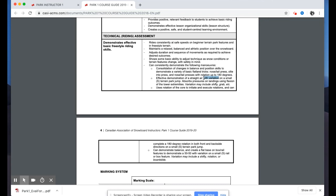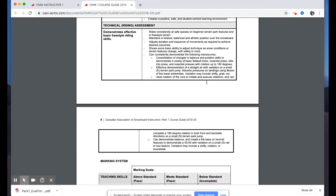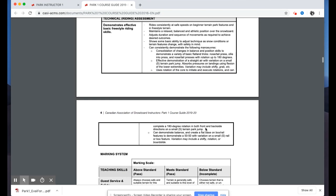The term 'with variation' refers to opening up the maneuver to show consolidation or refinement of skill. For a straight air on a small terrain park jump, candidates should absorb pressures on landing using flexion — variations might include a shifty or a grab. It's not just a straight air; some kind of variation is needed to show that skill development. The third required maneuver uses rotation of the core to initiate and execute rotations: completing 180-degree rotations in both frontside and backside directions on a small terrain park jump.